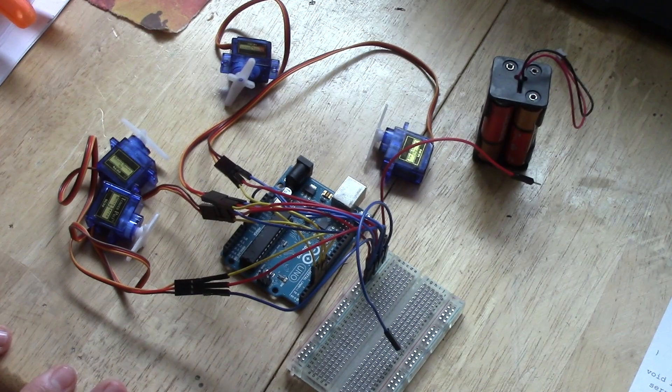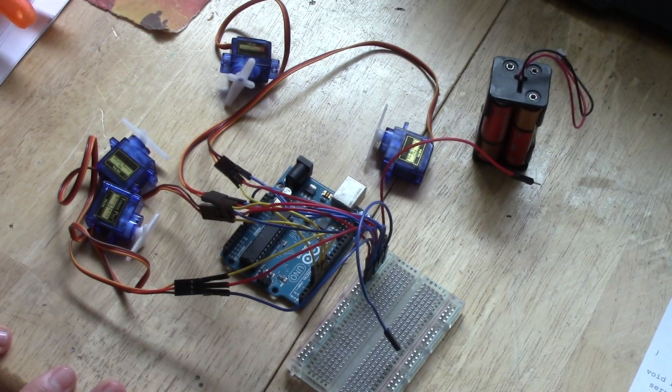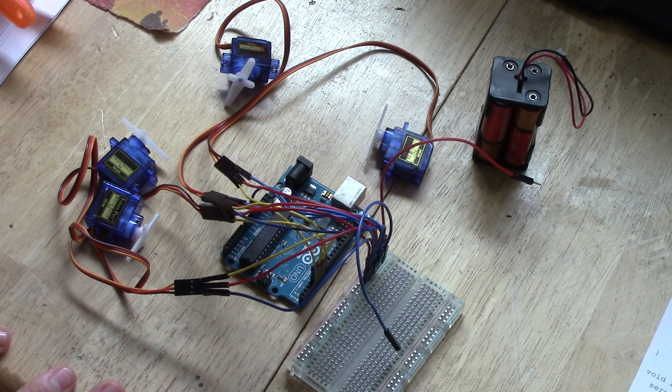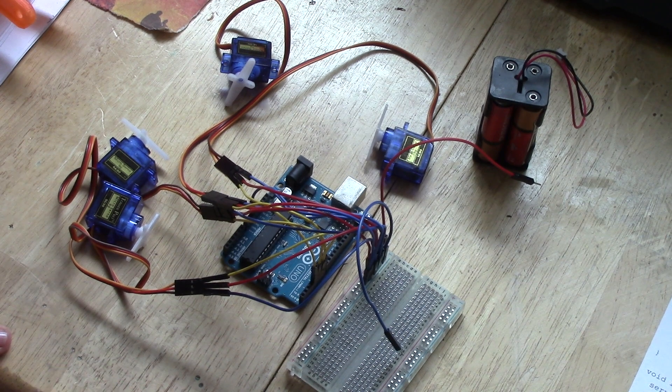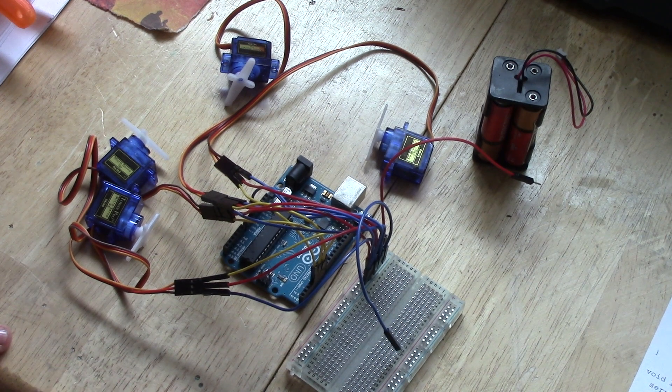Hi guys, this is Matthew and welcome back to another episode of 90 Second Arduino Tutorials.